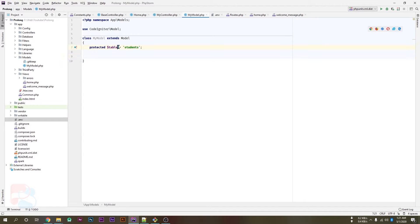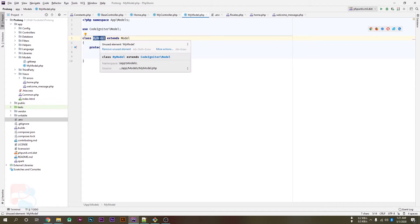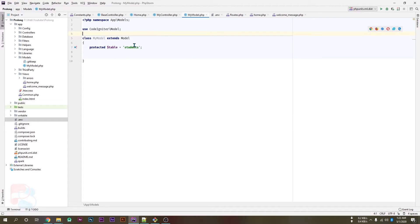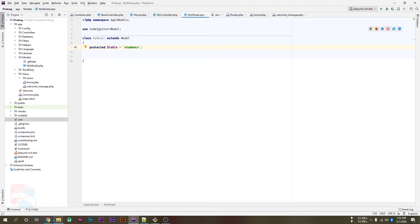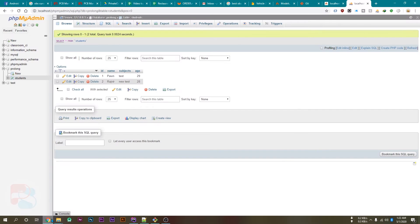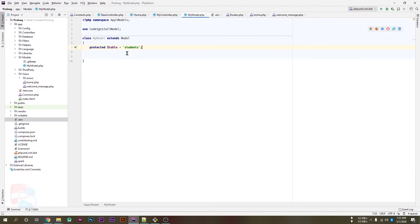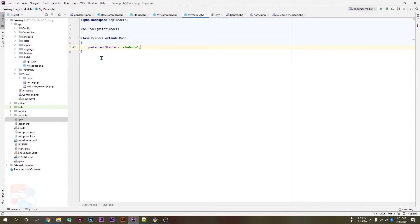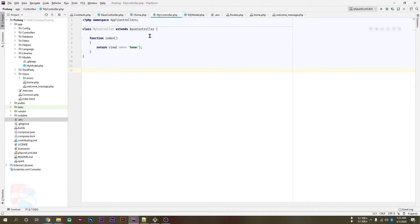Now this variable will define that this model will be used for this table which is students. So all the operation will be performed on students using this model class. So now go inside your controller in the index file.